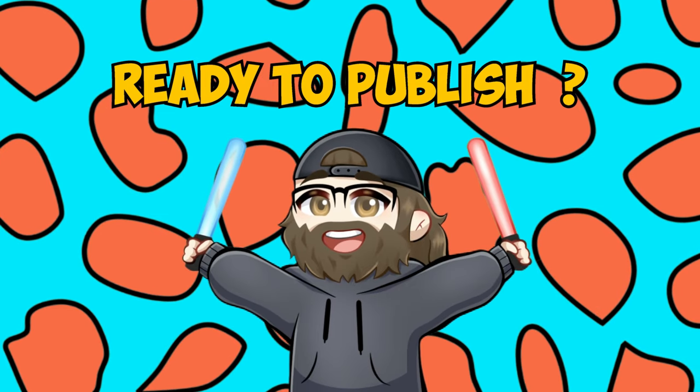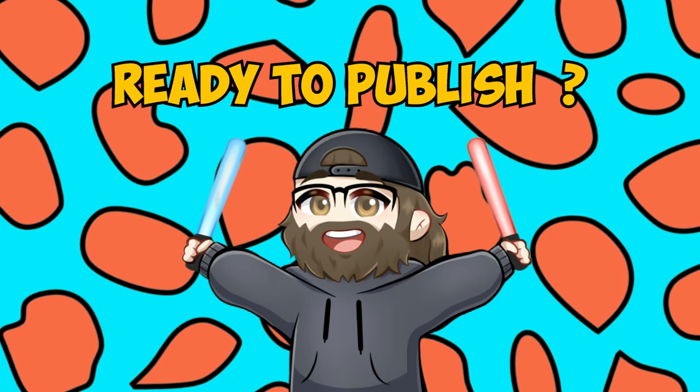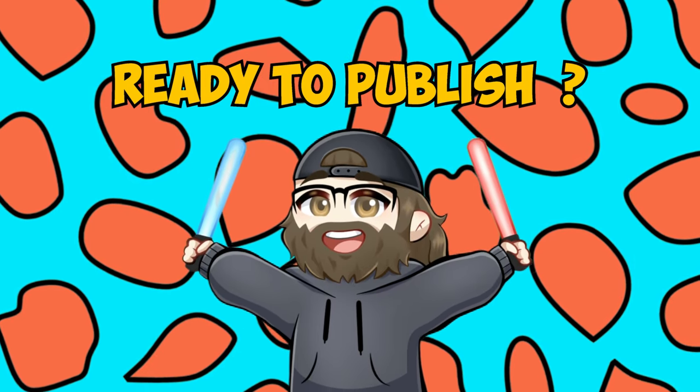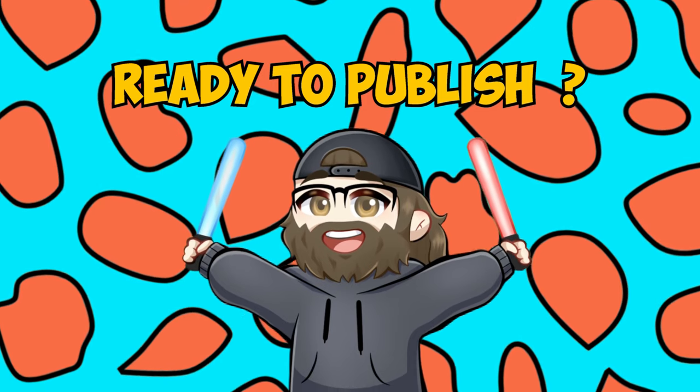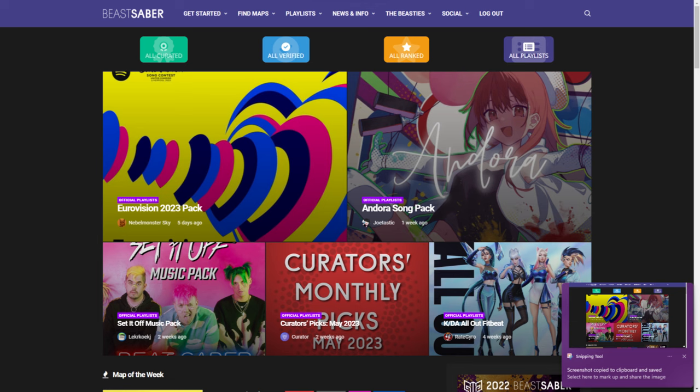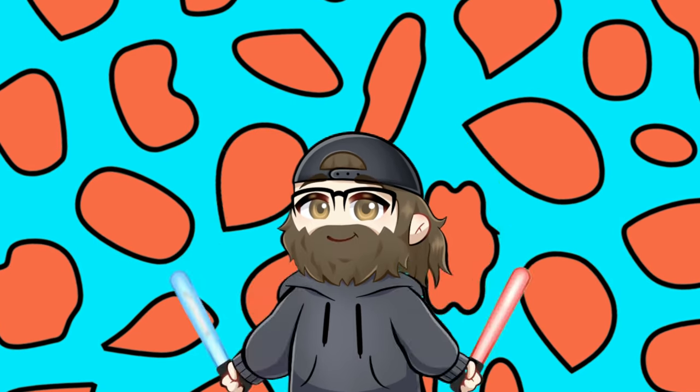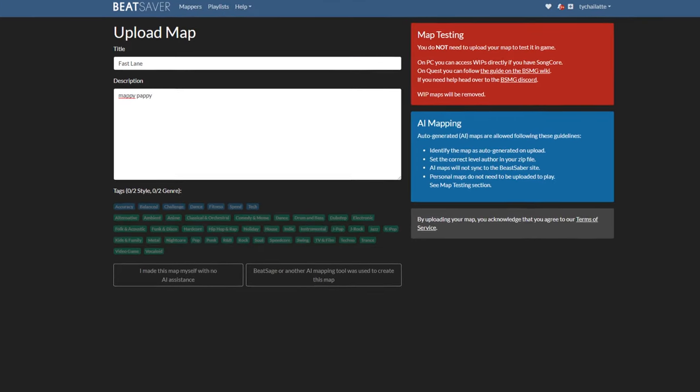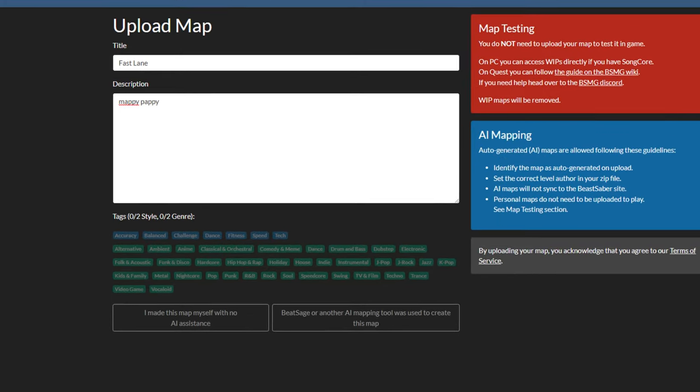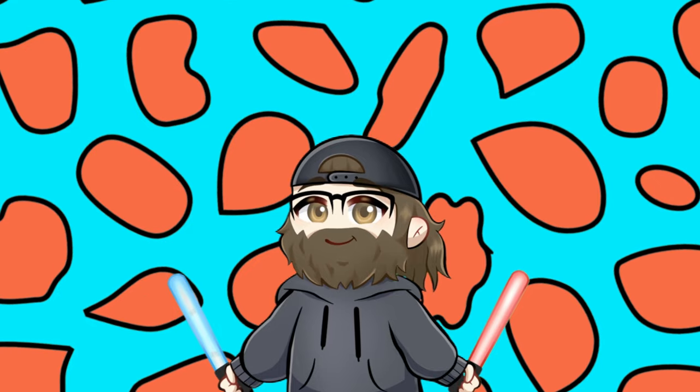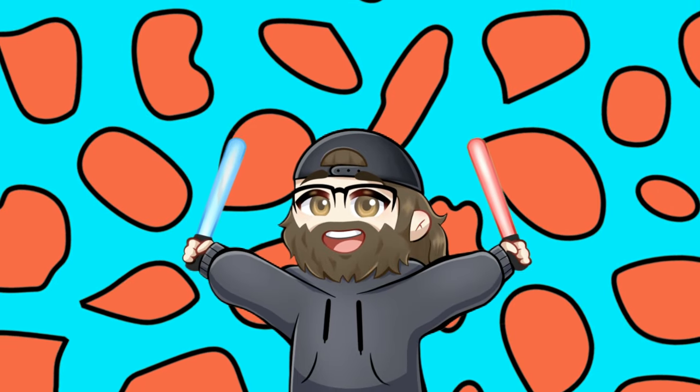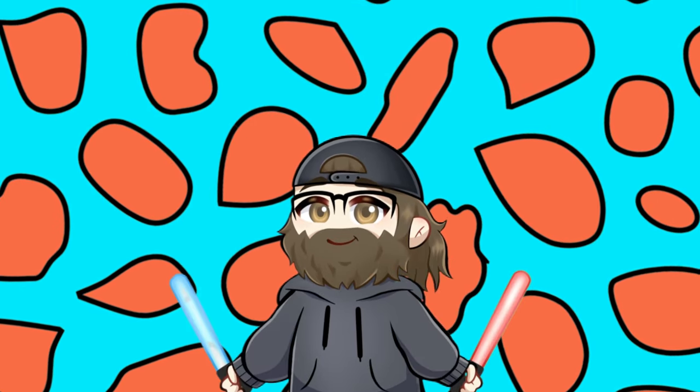Once you're ready to upload the map, just make sure you have accounts set up on Beat Saber and Beast Saber with the same username, then upload it to Beat Saber, and it should auto sync to Beast Saber. And now you've released your first map.